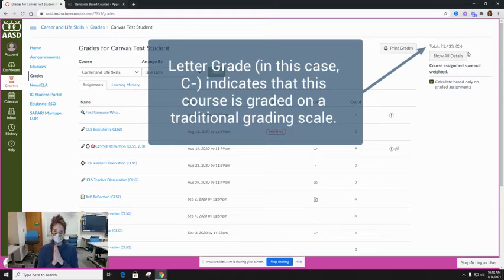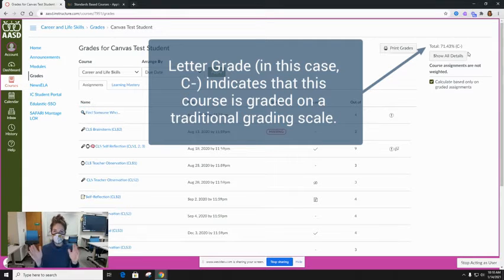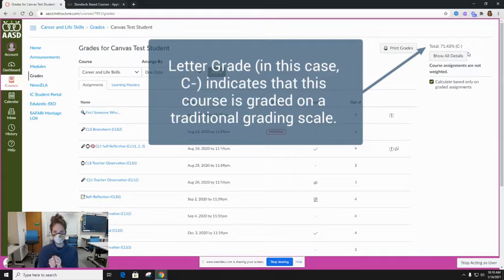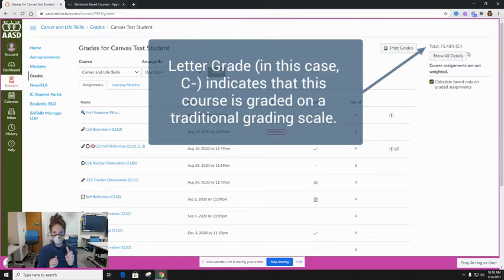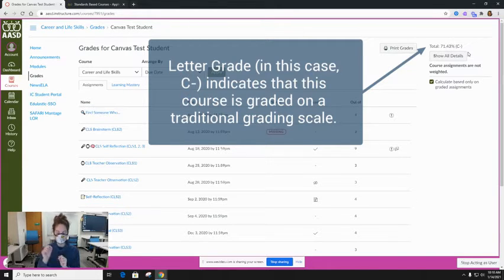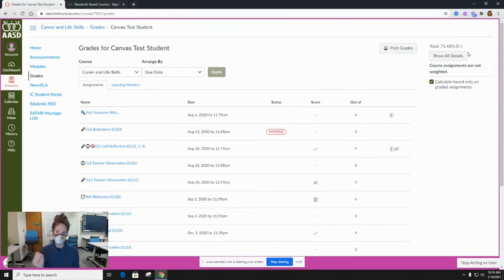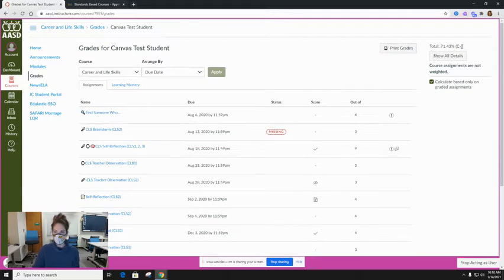In 7th through 12th grade there are two grading scale possibilities. Your student might be in a standards-based course, meaning they have a standards-based grading scale, or they may be in a traditionally graded course. As you can tell by the letter grade here, this is a traditionally graded course.